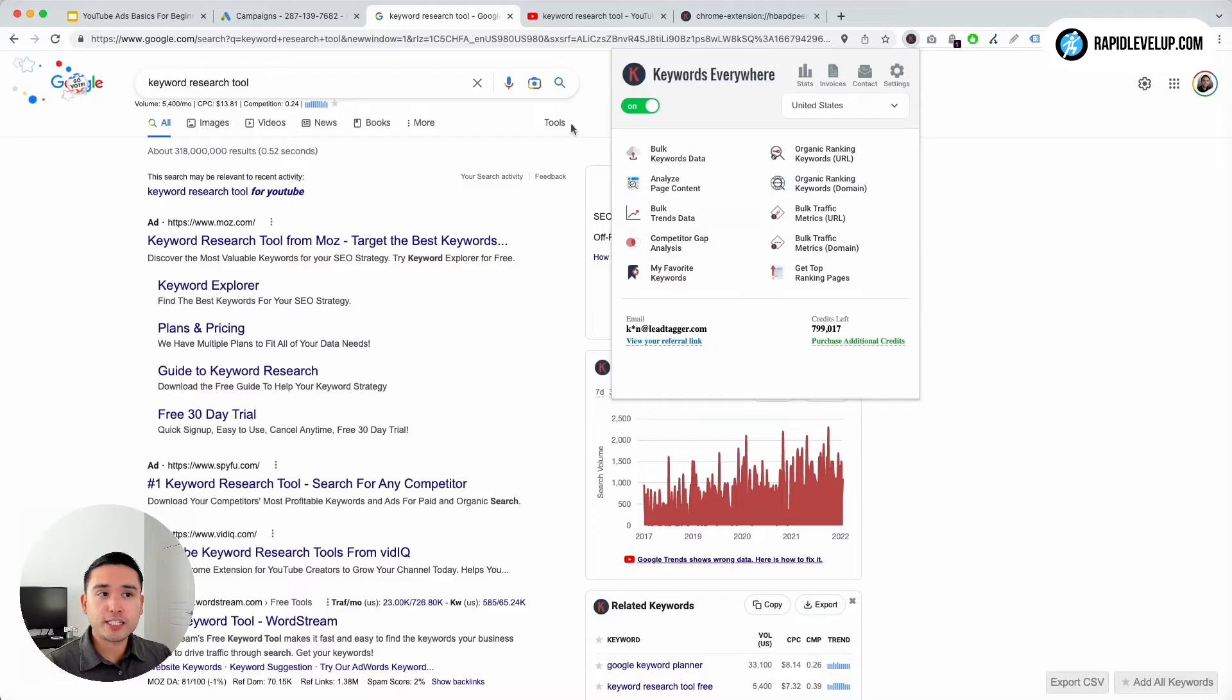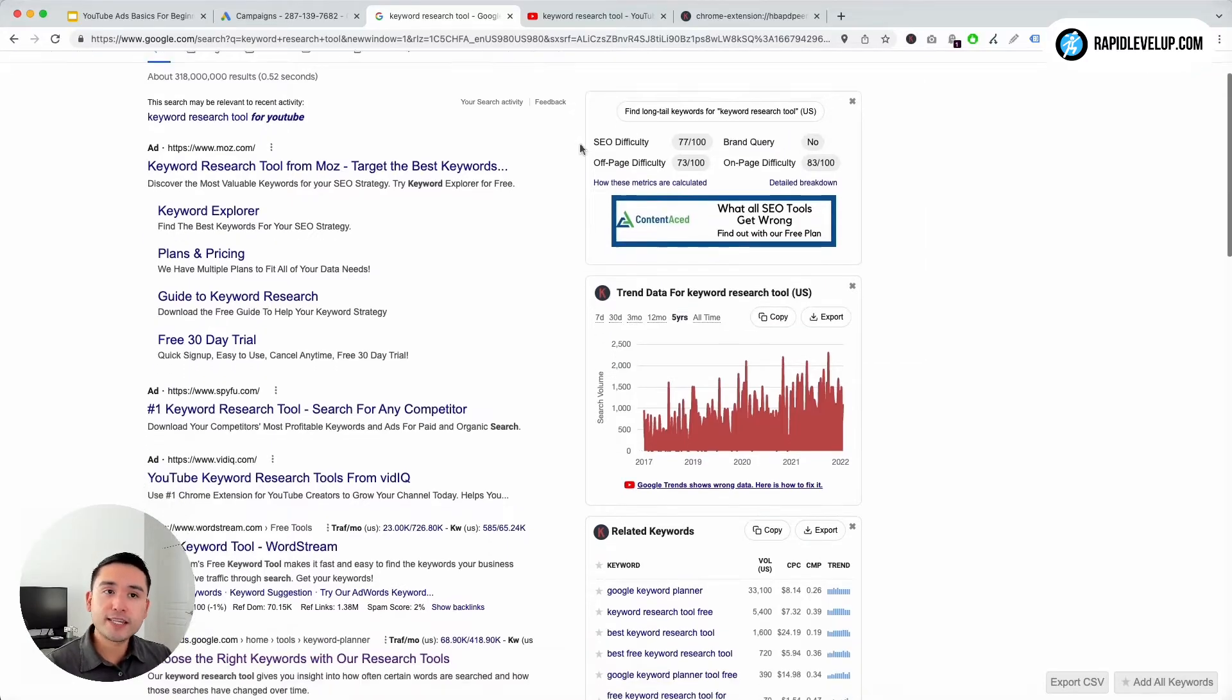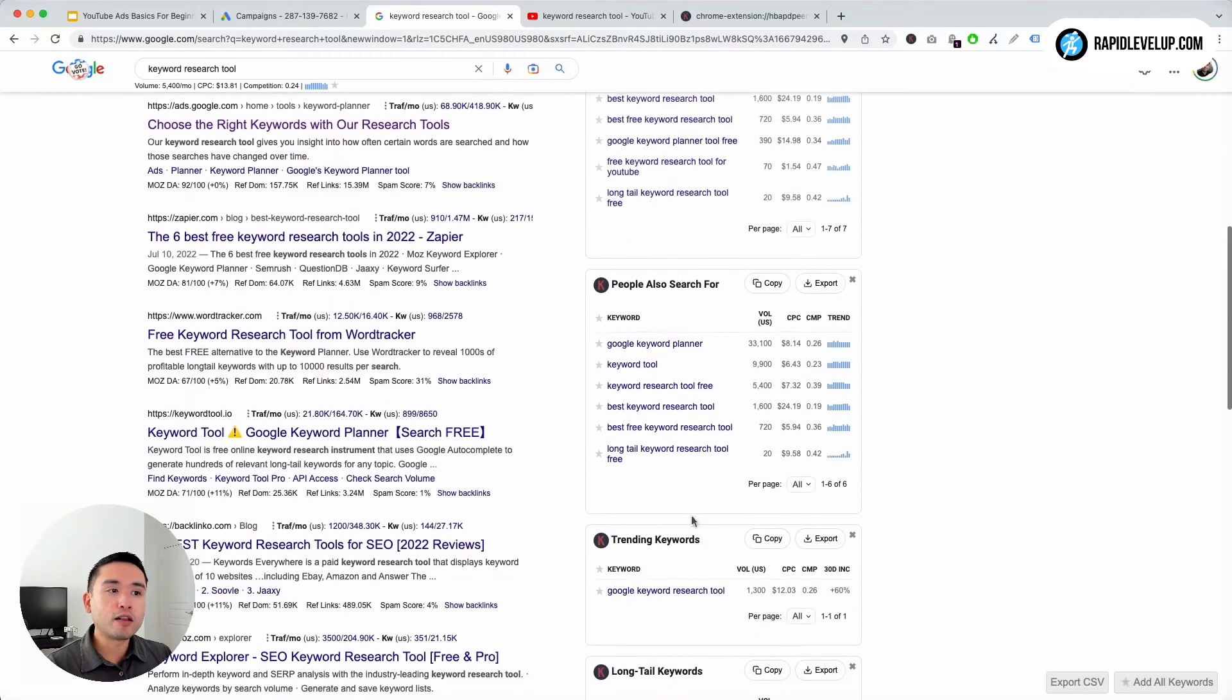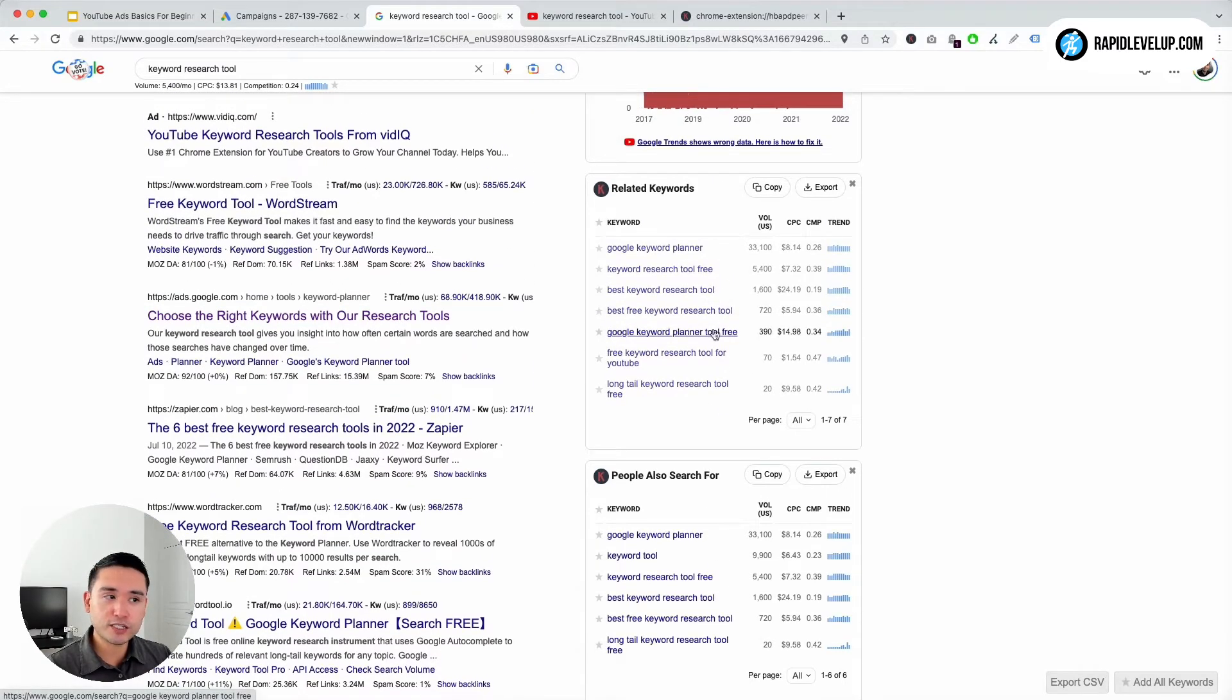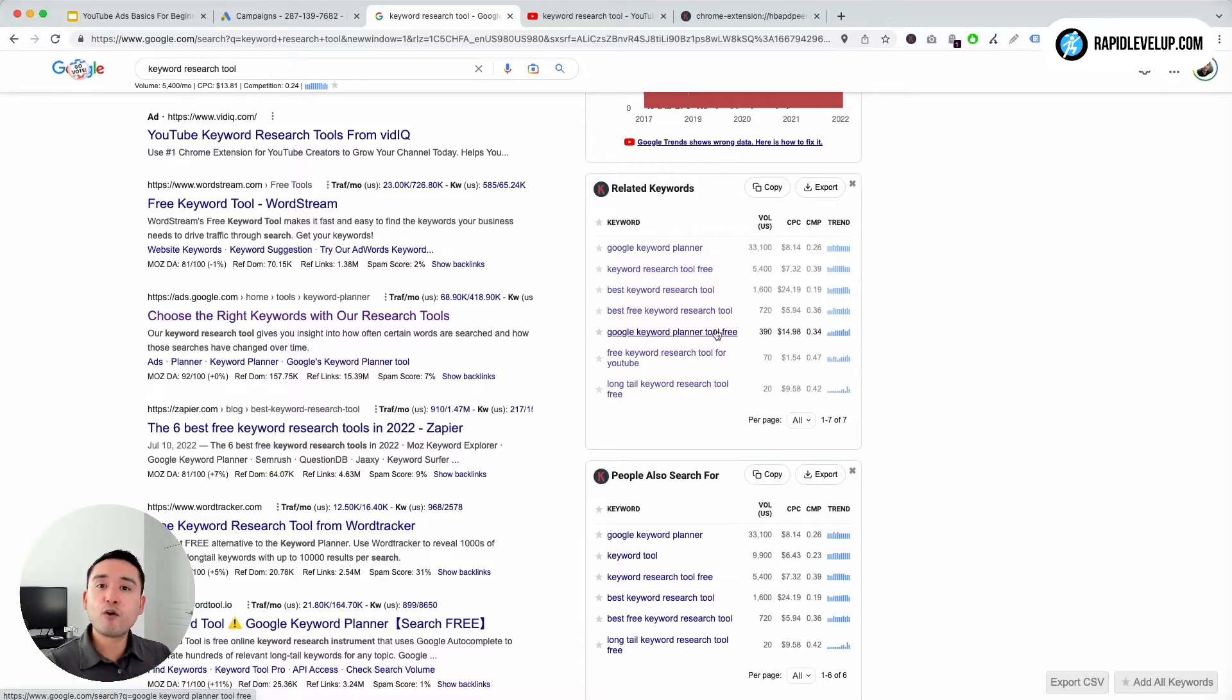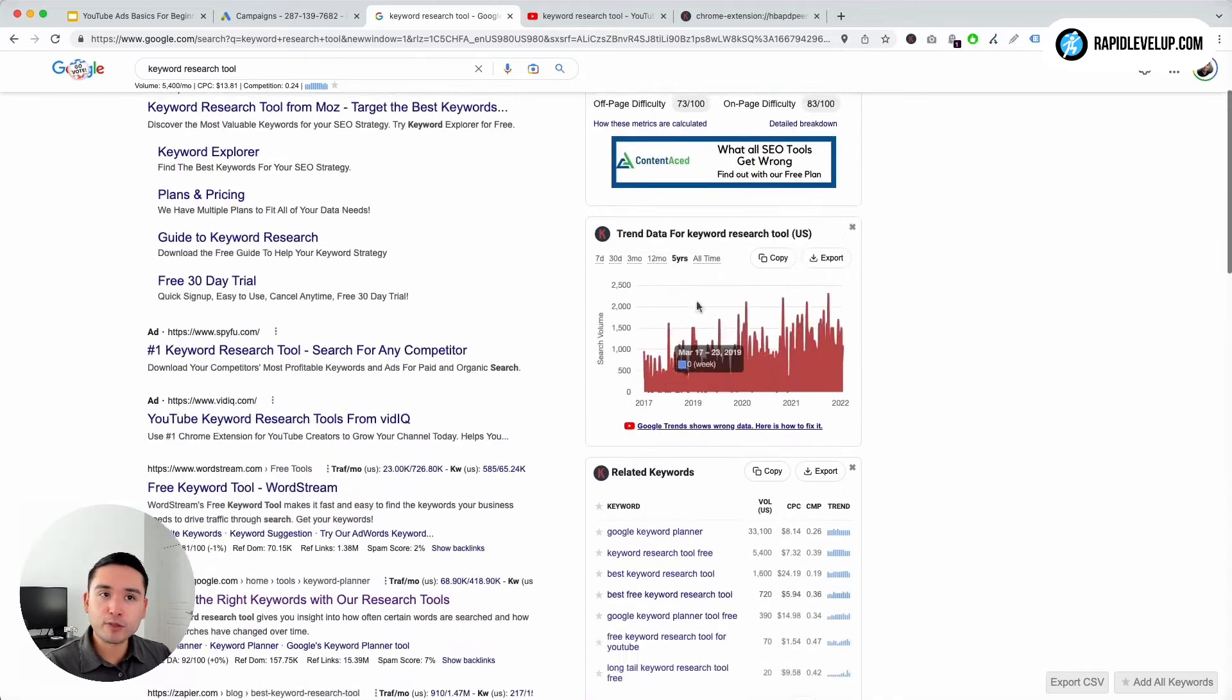Because if you have credits, it'll unlock the search volume for all the keywords on the right-hand side within these widgets, and it's important to know the search volume because you want to only focus on the words with the highest search volume, the most popular.